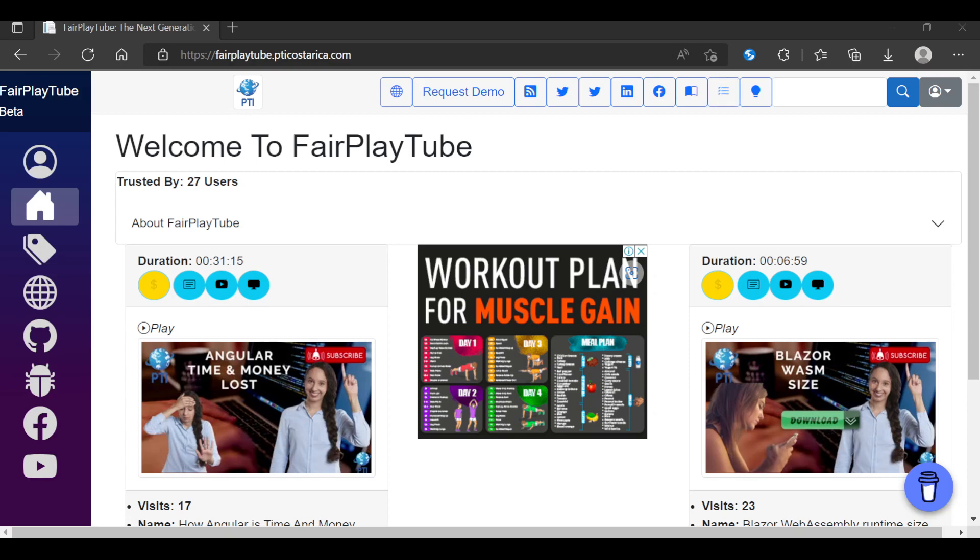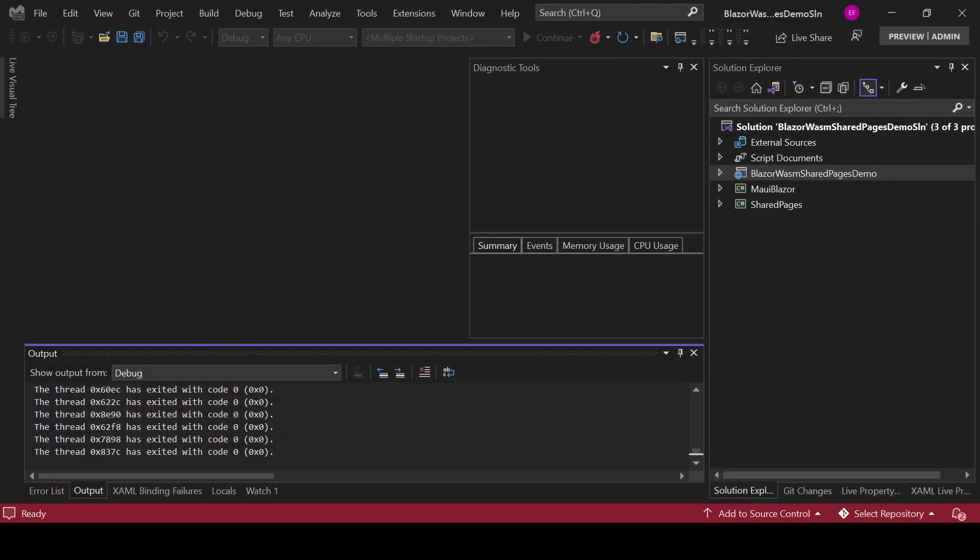Or if you want to create the mobile application for your original Blazor WASM or web application, right? So today we are going to see a small example on how you can do that. Okay, so here we have Visual Studio.